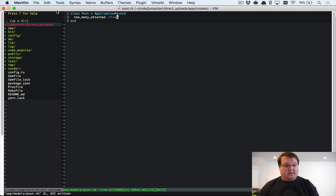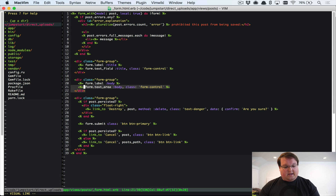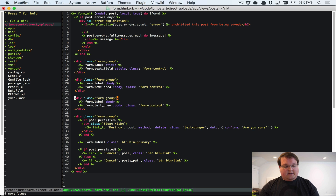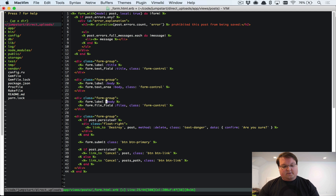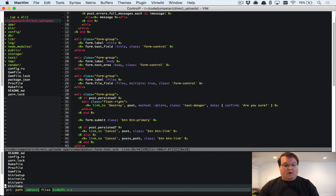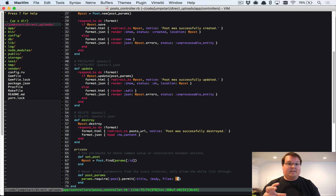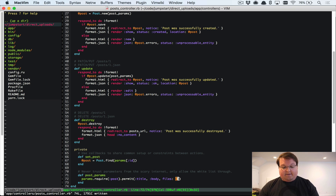In our post form, we'll add a file field for files, set 'multiple: true' because we want users to be able to upload multiple files. Then in the Post controller, we accept those files as an array of strings — the signed IDs inserted by the JavaScript — as our permitted param.